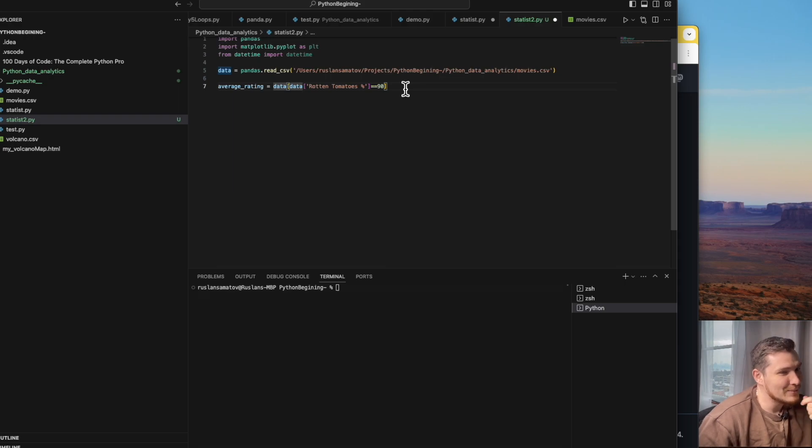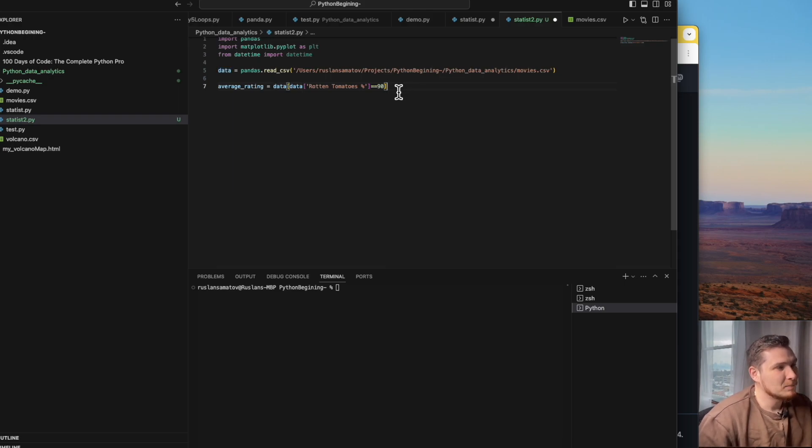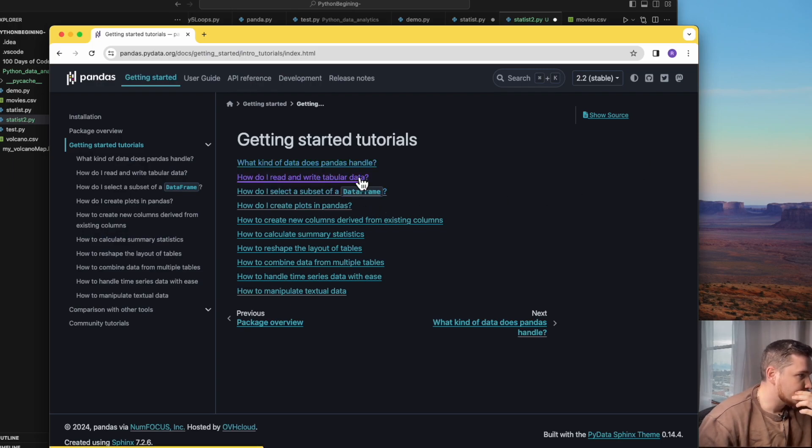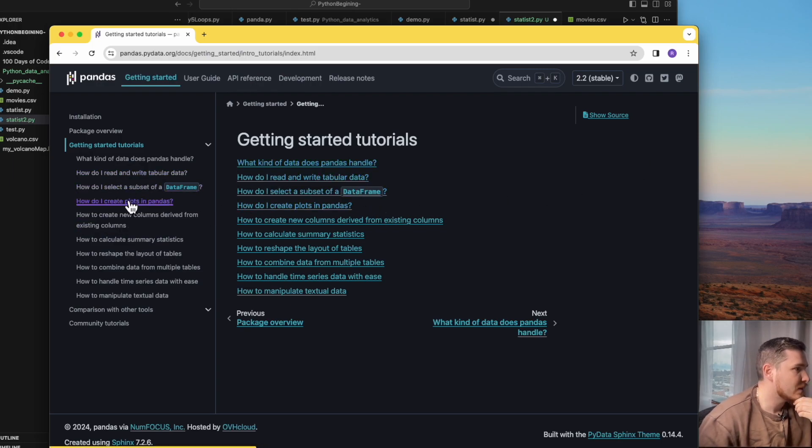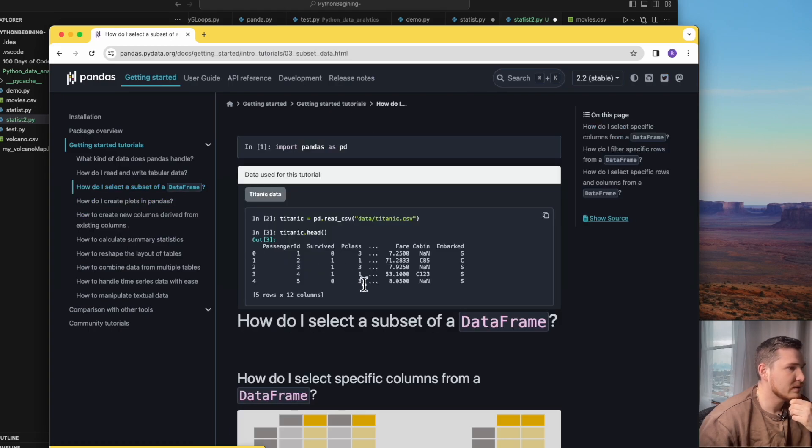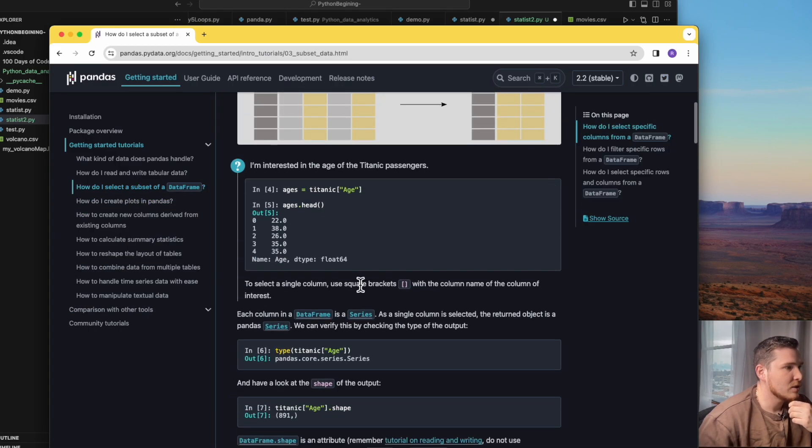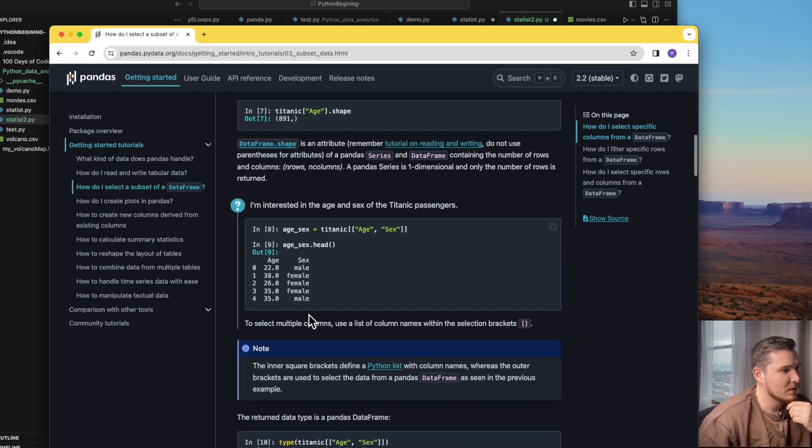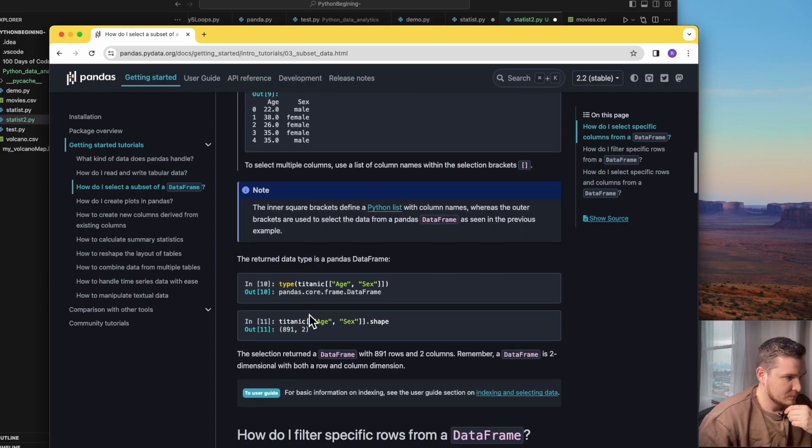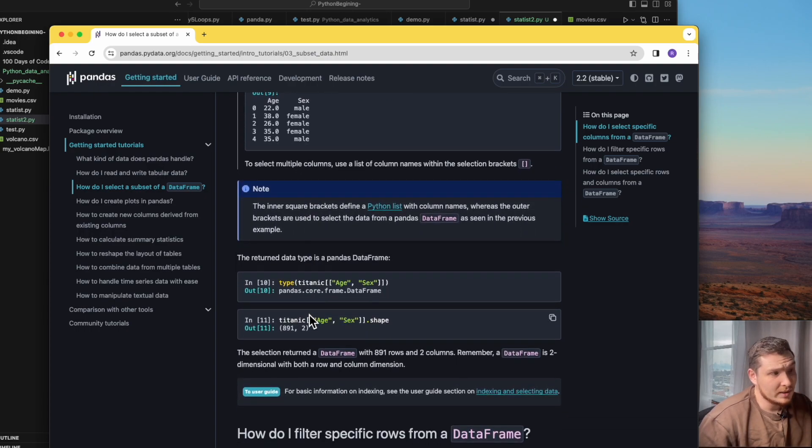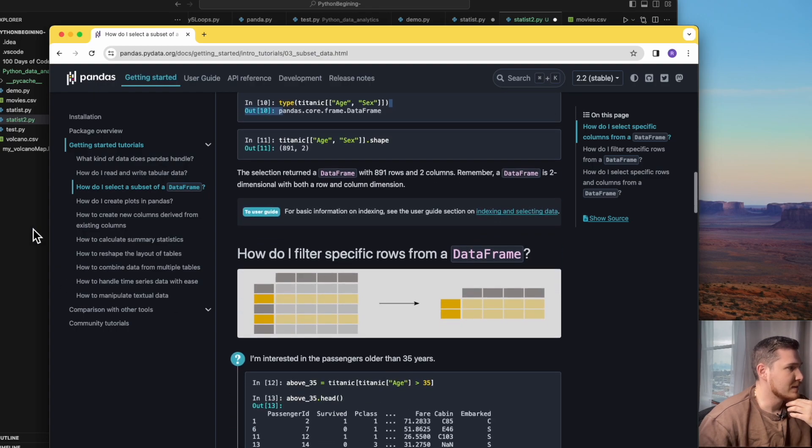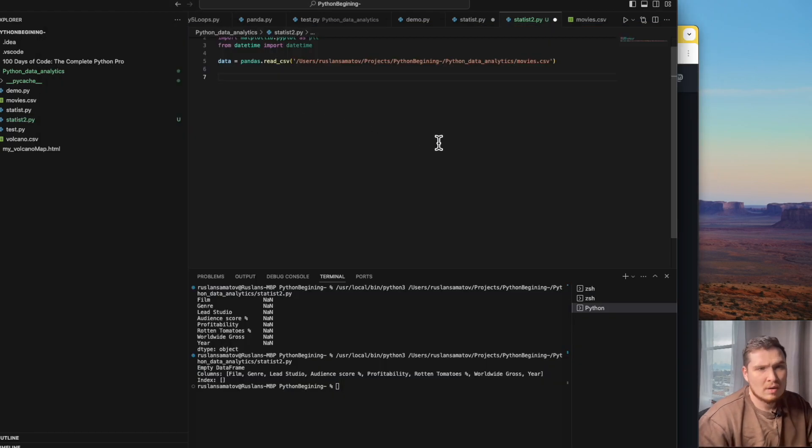If you're confused with that, you can always find all the segmentation here. For example, how to select a subset of the data, it will show you with examples. Since I did it already I memorized it, but here you can see how to work with syntaxes, how to segmentize. Let's try to segmentize our data and learn one more method.